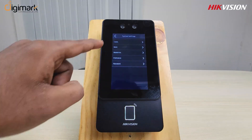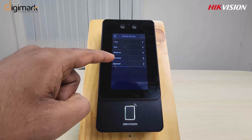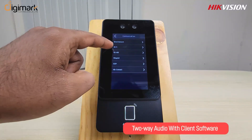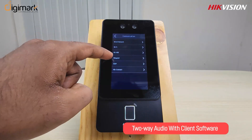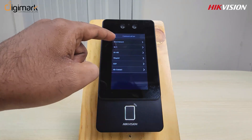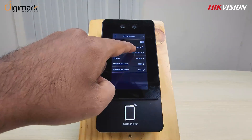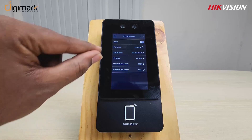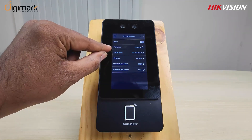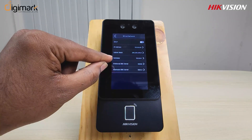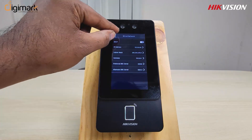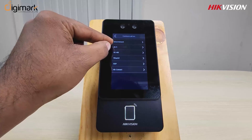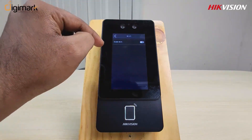Then go to system settings. Go to the communication option and configure internet through ethernet or Wi-Fi. If connecting with ethernet, you have to configure the IP address. If connecting with Wi-Fi, enable the Wi-Fi option.